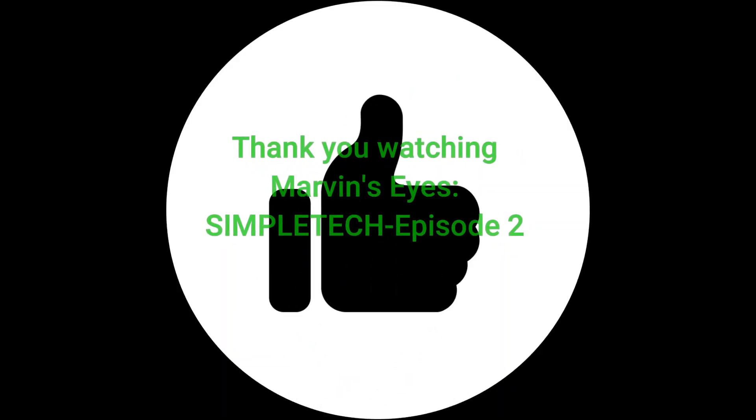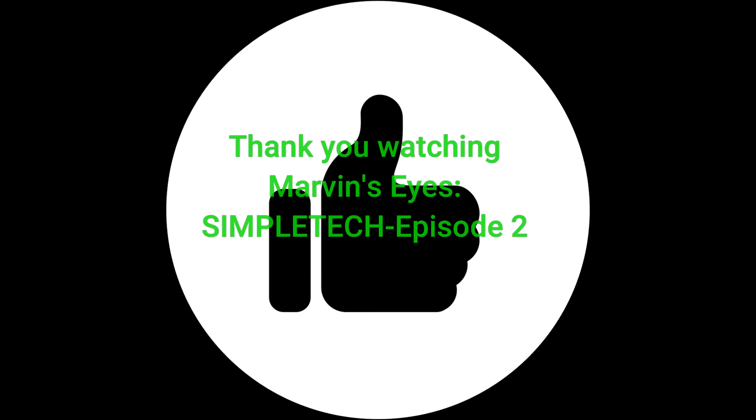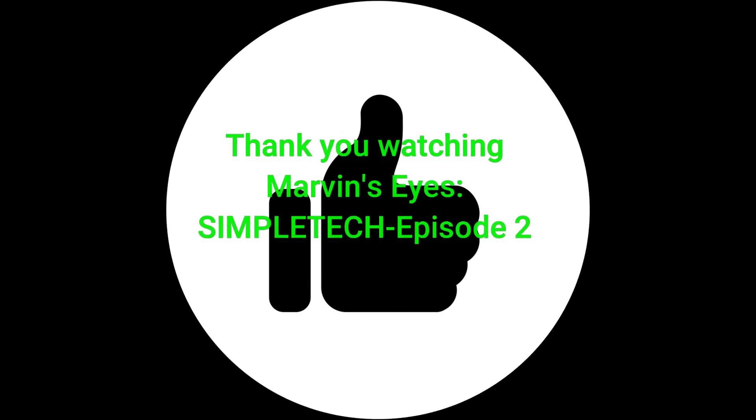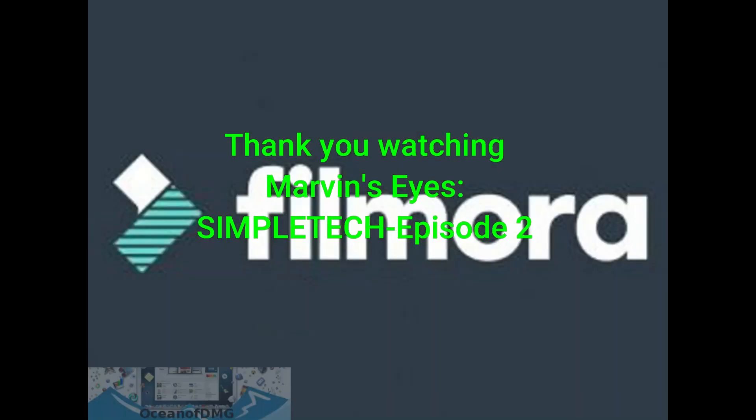This is Marvin and please watch the next episode on how to basically and simply place overlays in video using Filmora9.